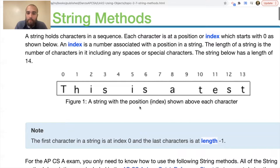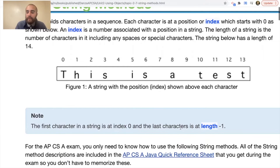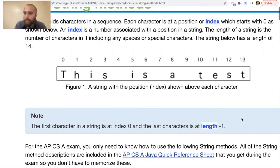The first character in a string starts at index zero. So if you're trying to find the very last character, it would be at length minus one. If you want to find the very last character, you have to subtract one, considering we're starting at zero.